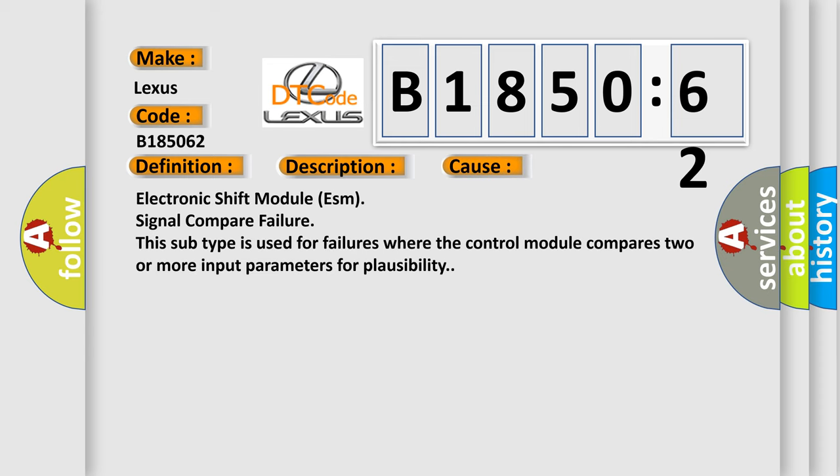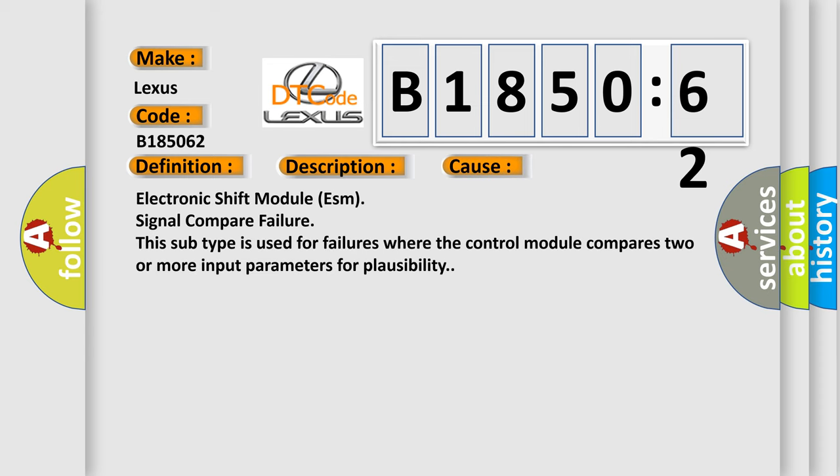This diagnostic error occurs most often in these cases: Electronic shift module (ESM) signal compare failure. This subtype is used for failures where the control module compares two or more input parameters for plausibility.